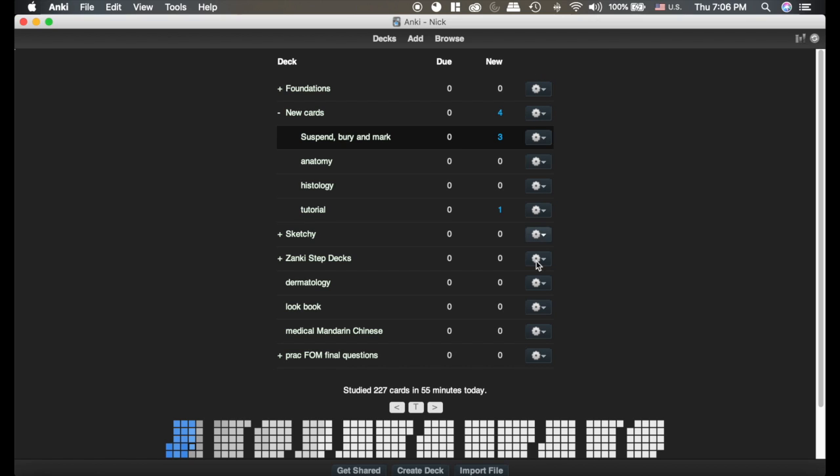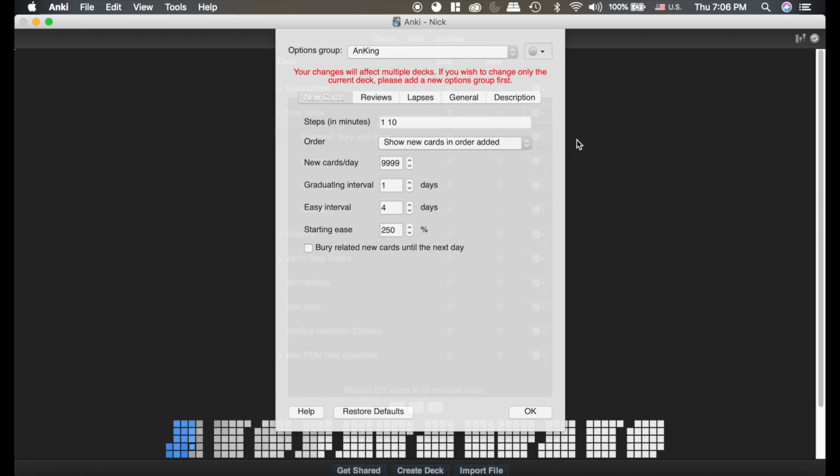So these option things here, we're going to click on that and click option. You can see there's new cards, reviews, lapses, general, description. They're all important.